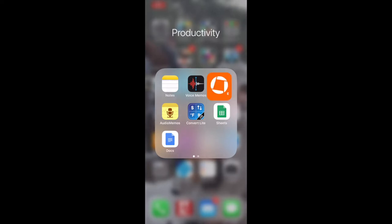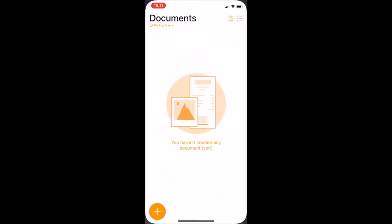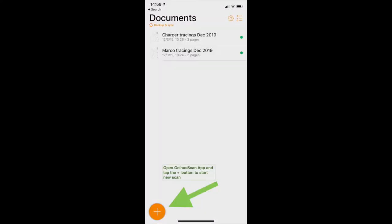Open the Genius Scan app. Use the plus key in the lower left hand corner to start a new scan.